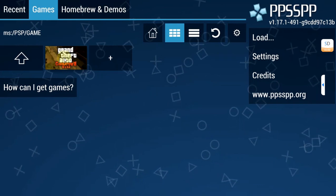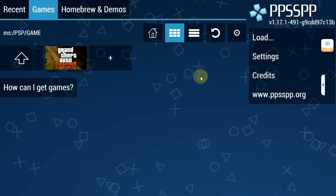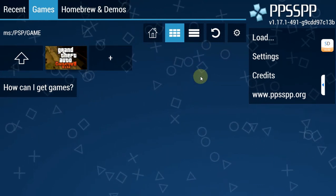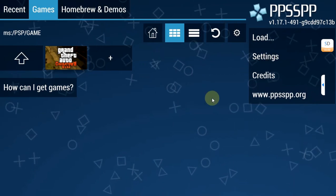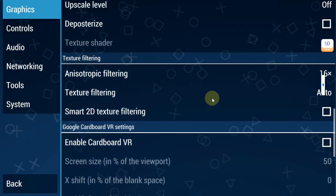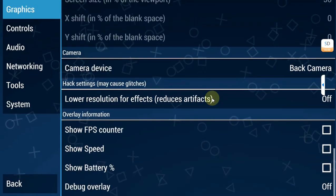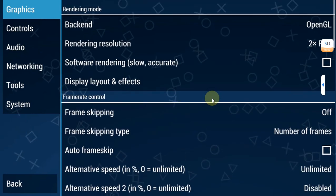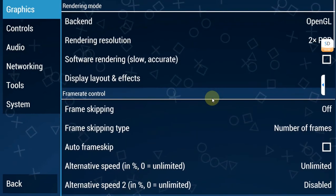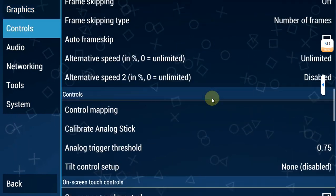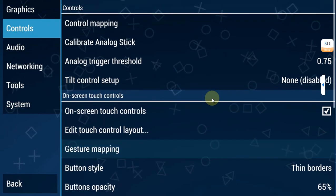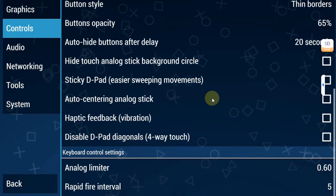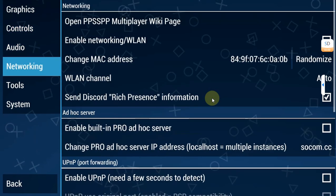Lastly, if you want to change your emulator settings, you will find settings here. You can see that you have options to turn on and off various things. You can change controls, audio, networking, tools, system and much more.